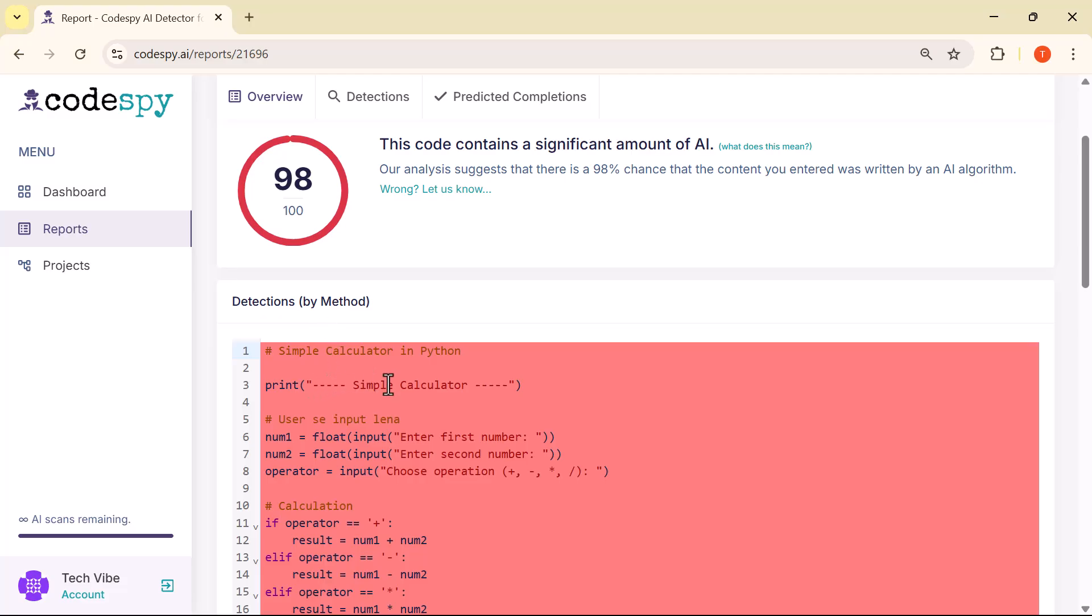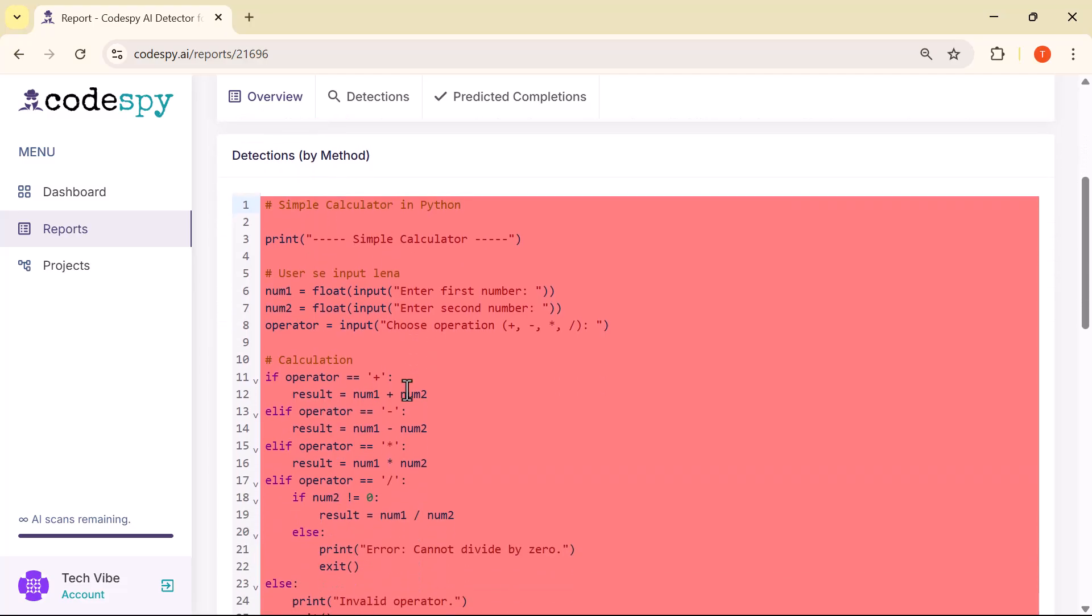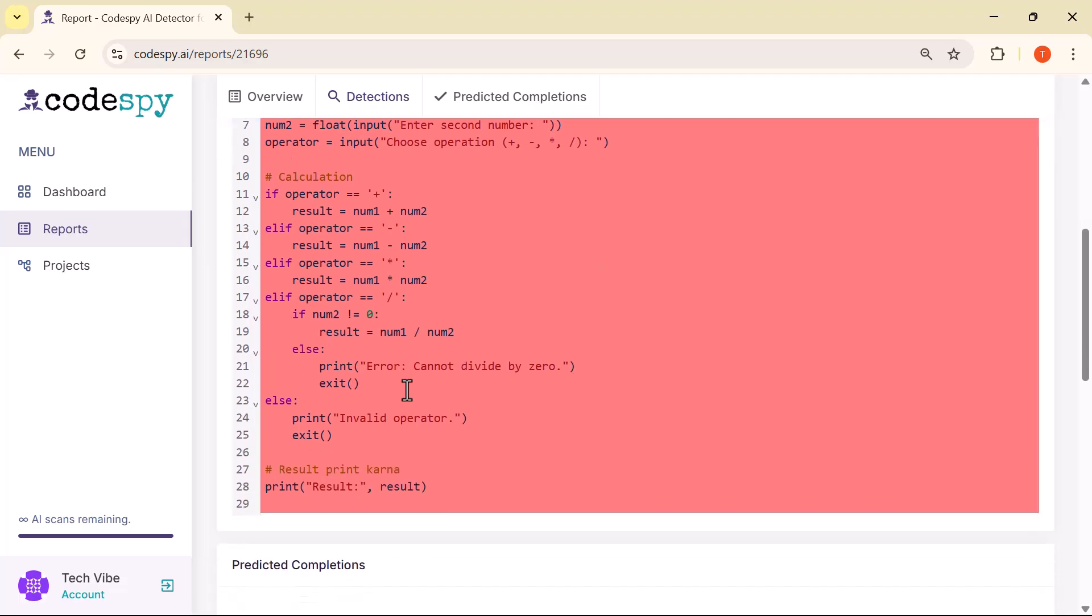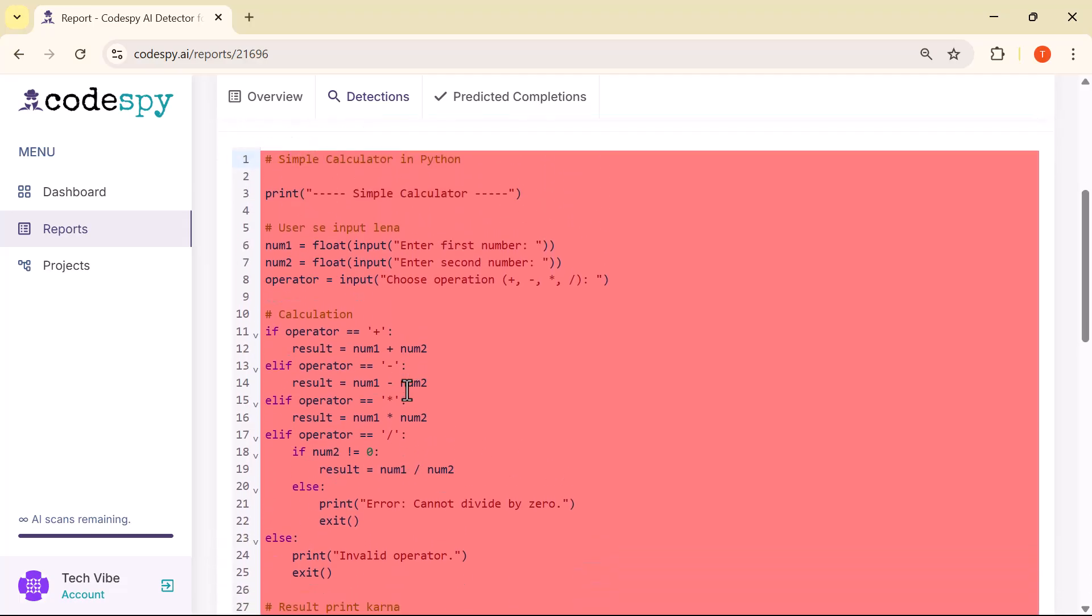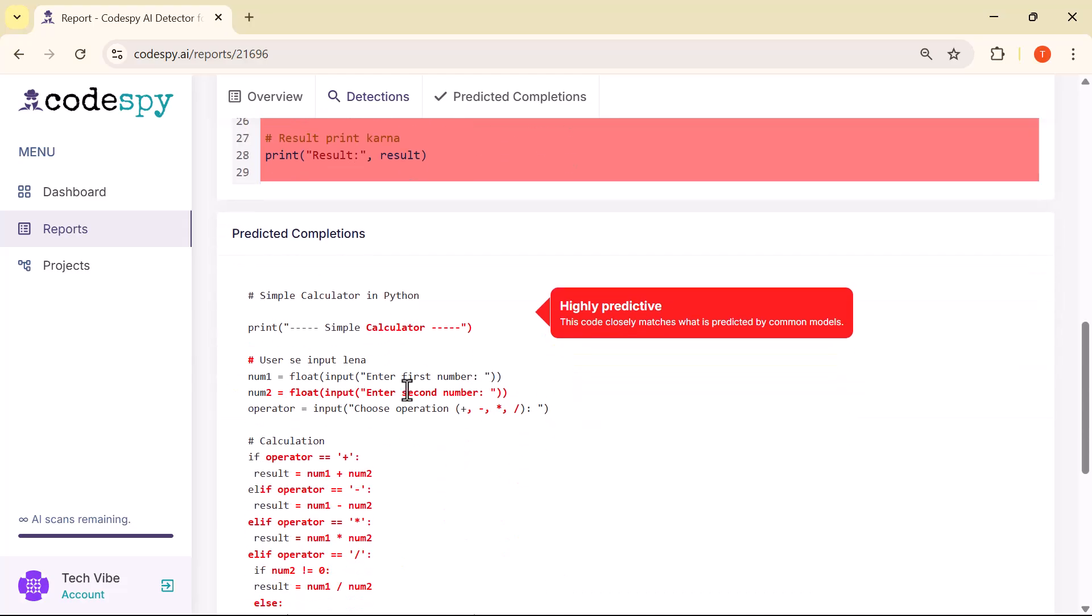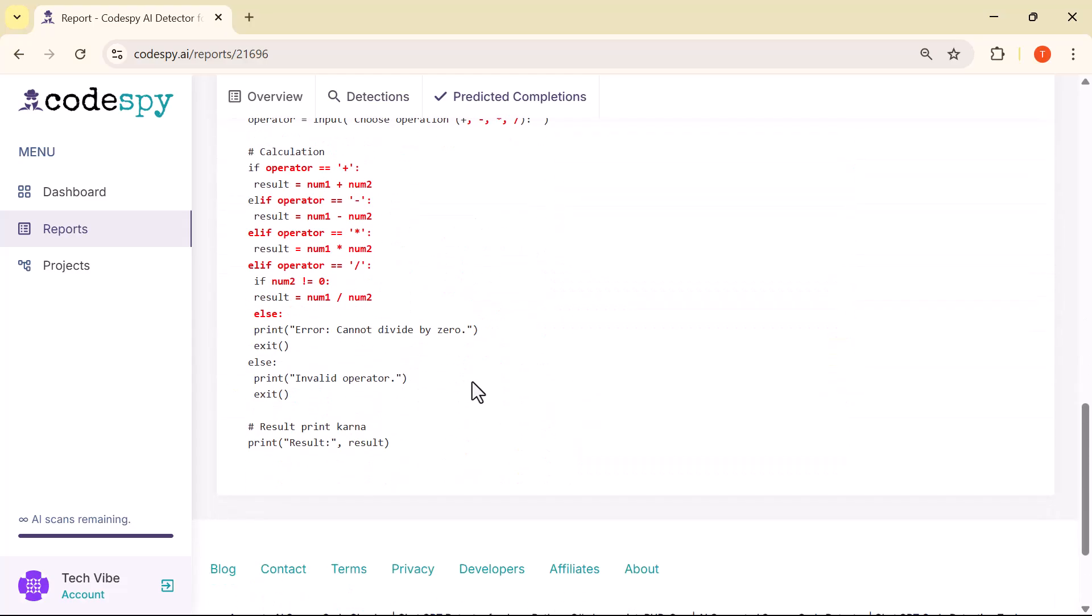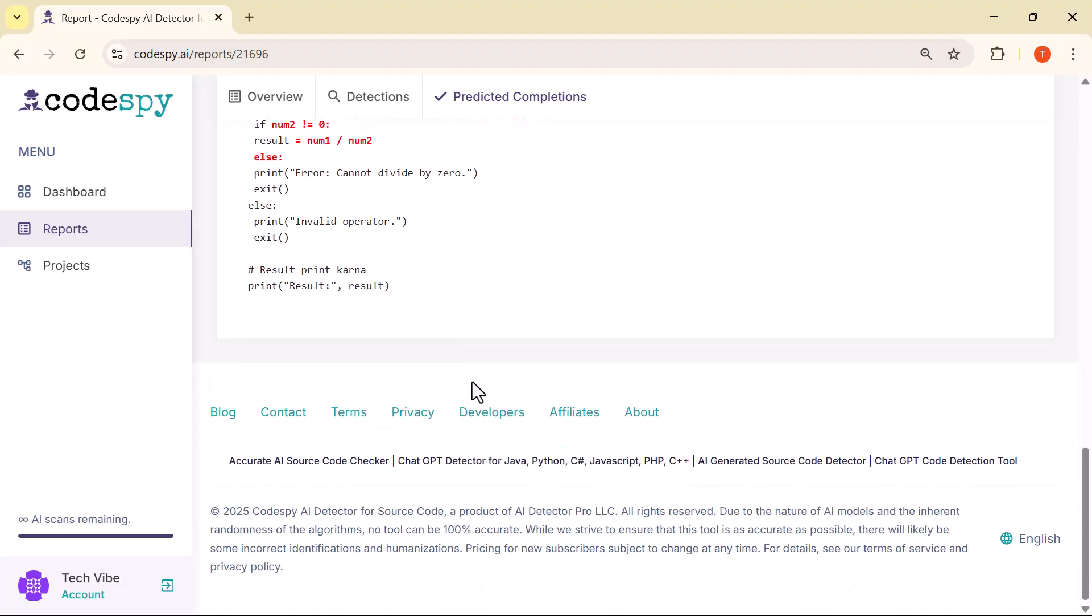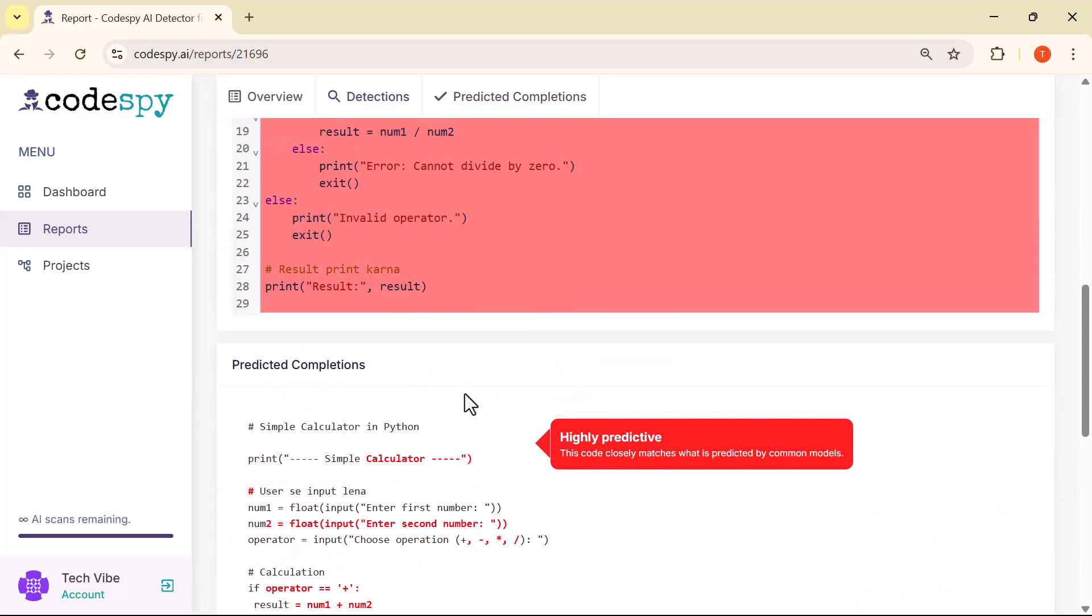So, that was a quick demo of the CodeSpy AI detector, a smart and simple tool to check if your code is AI generated. Whether you're a developer, student, or team lead, this can help you stay in control and maintain clean, review-ready code.